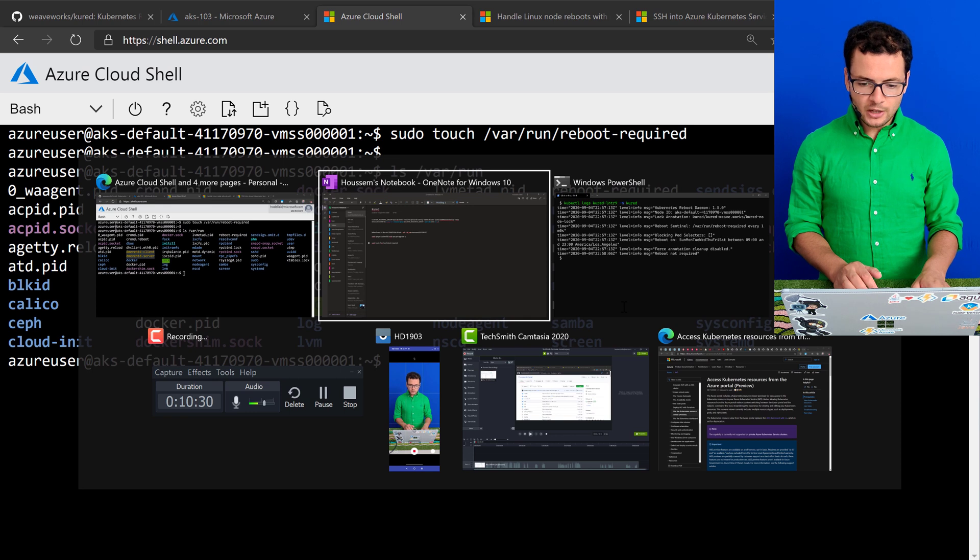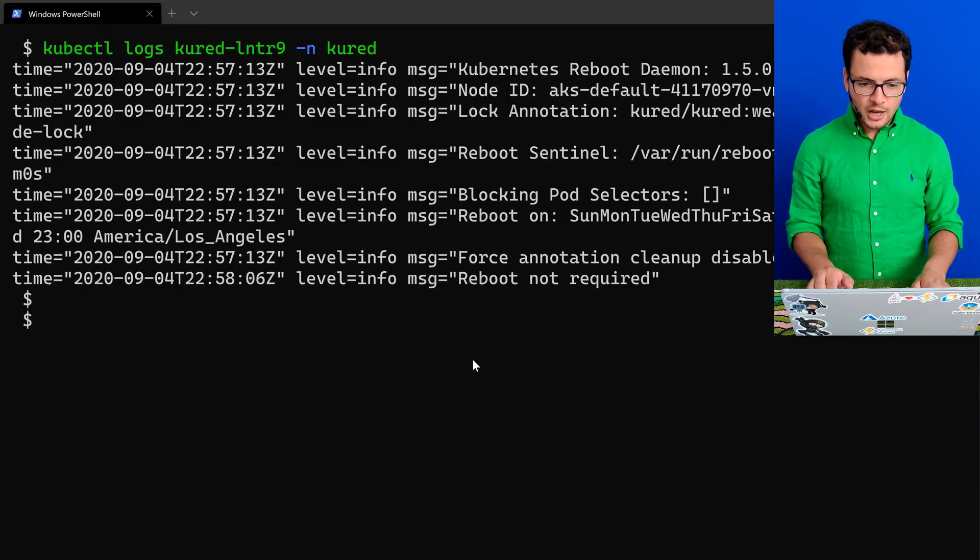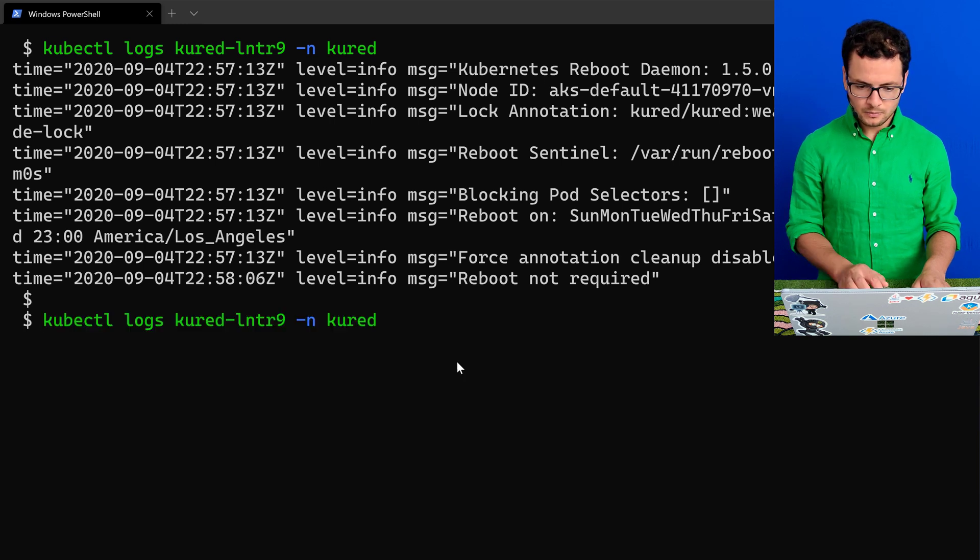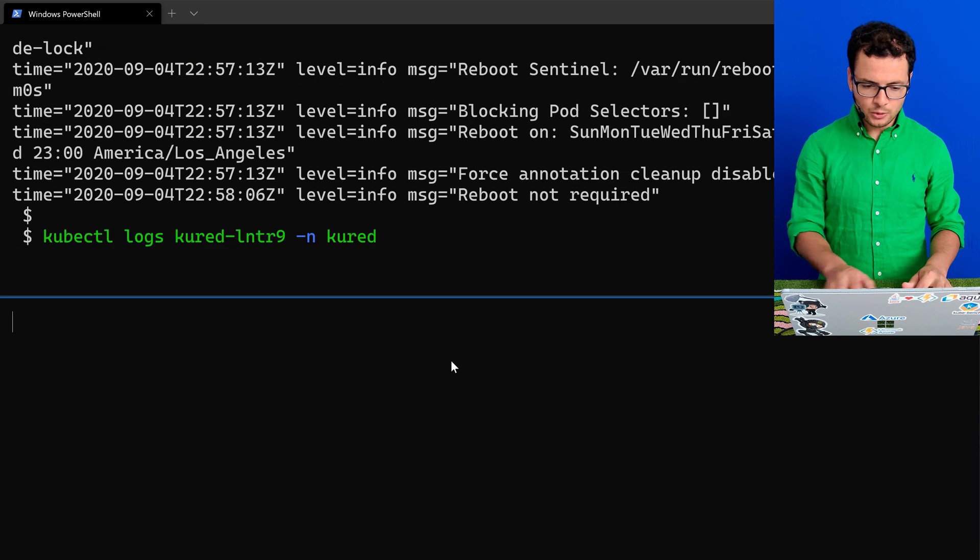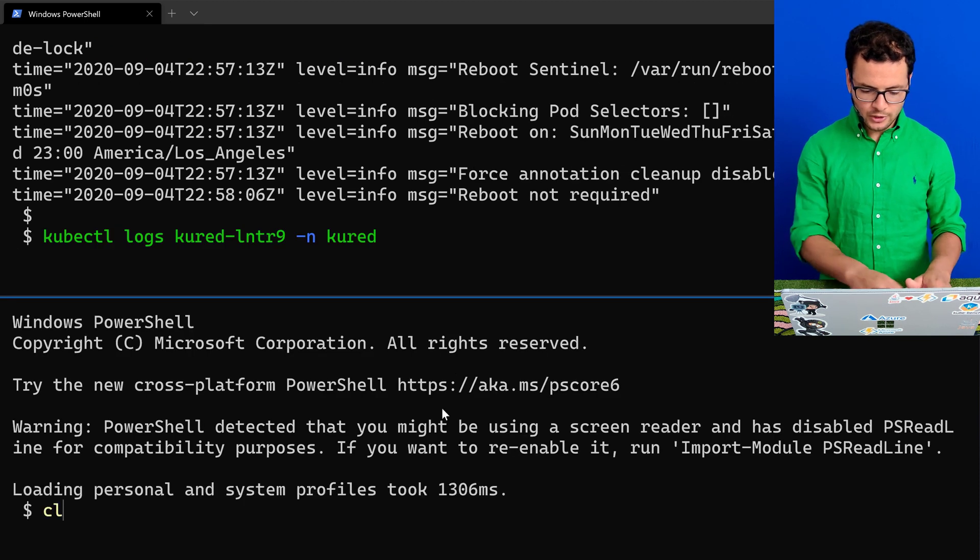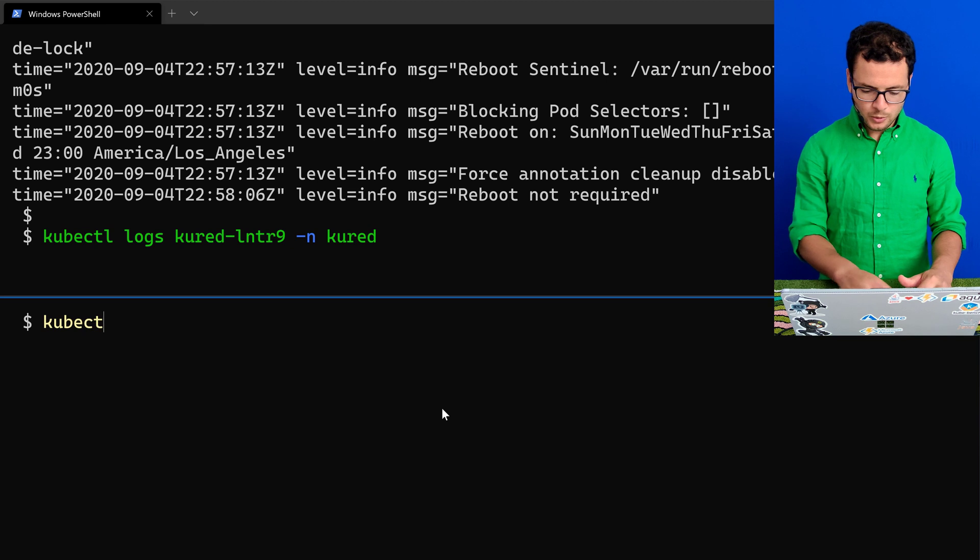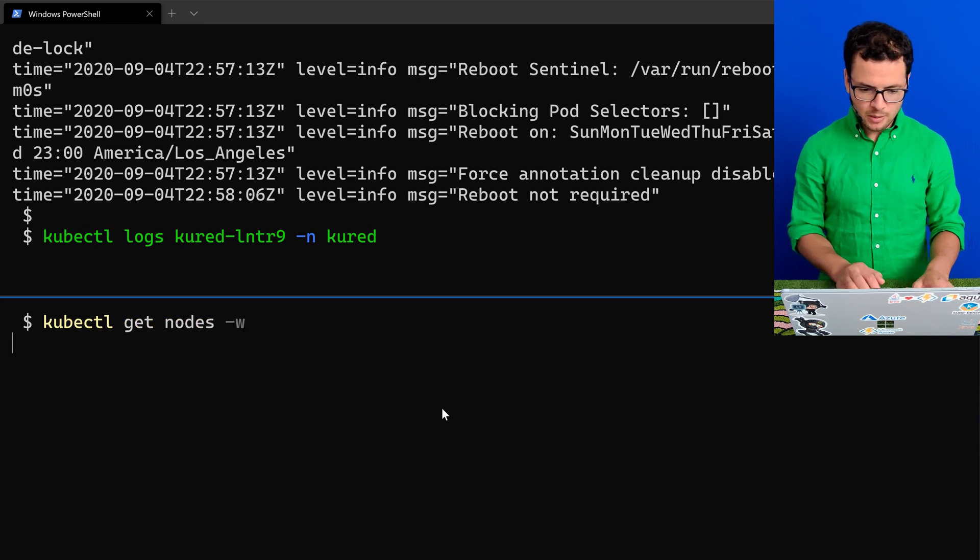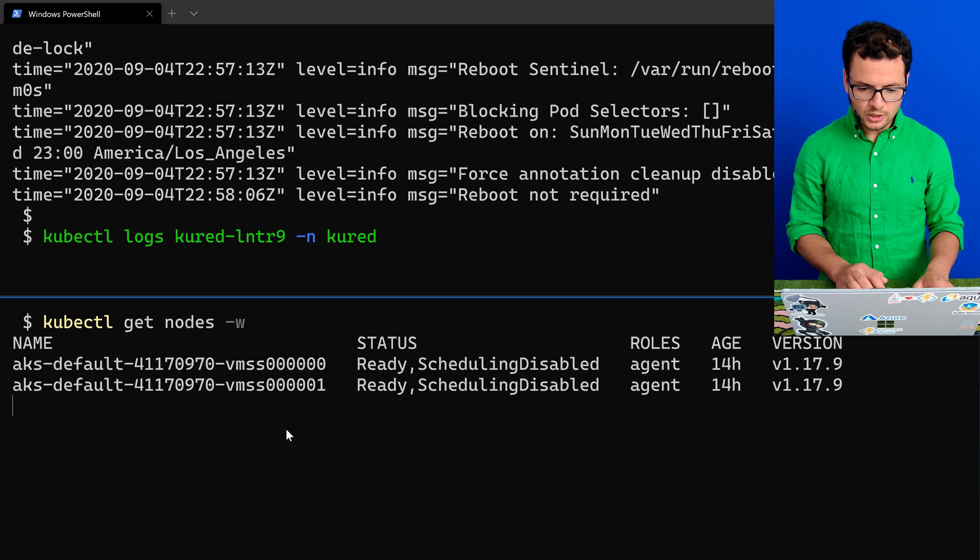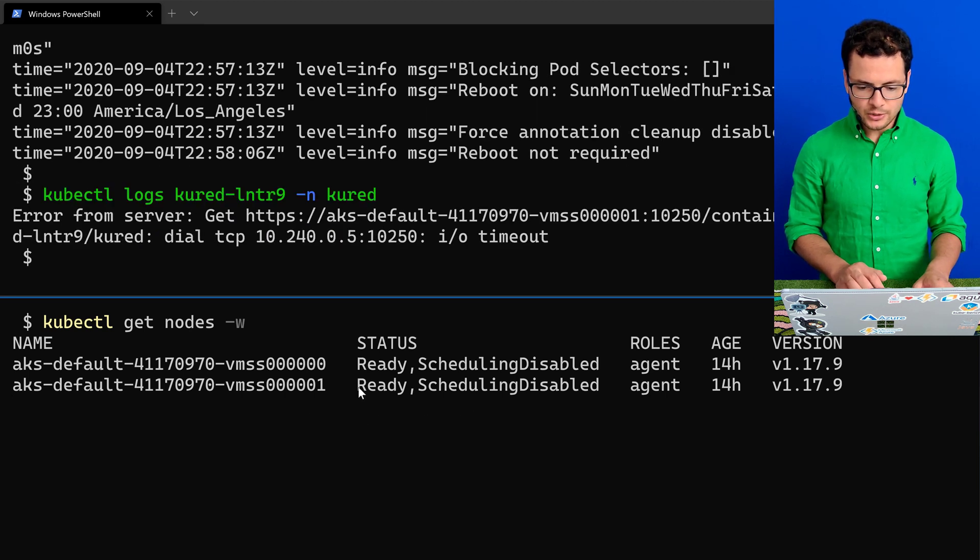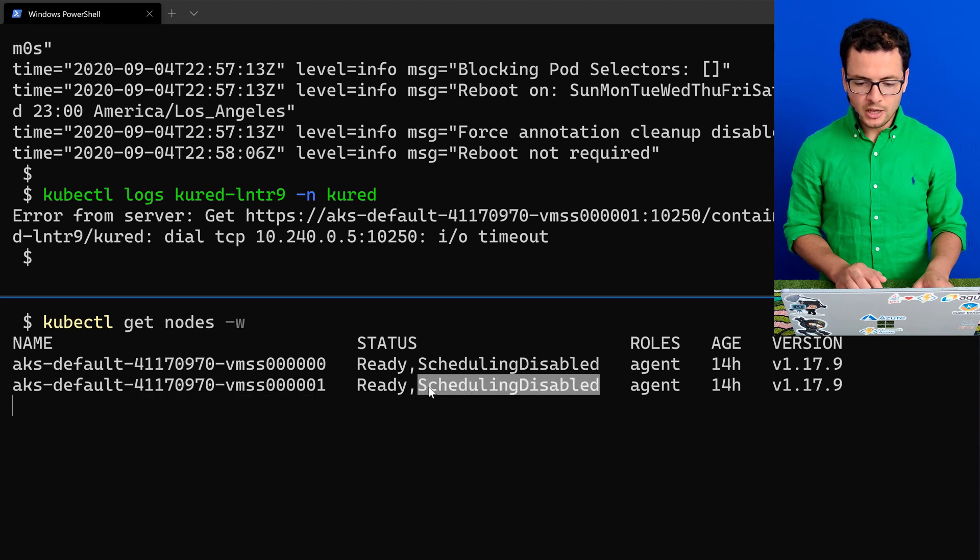Now let's go back to the command line and I'll view the logs again from Kured. And at the same time, I'll split my command window and run kubectl get nodes dash w to watch for the scheduling of the pods. And here, as you see, the node number one now enters the scheduling disabled status.